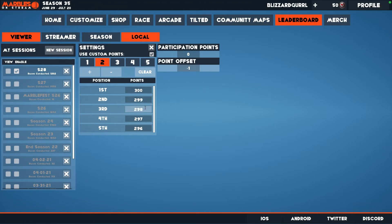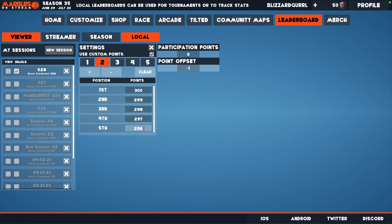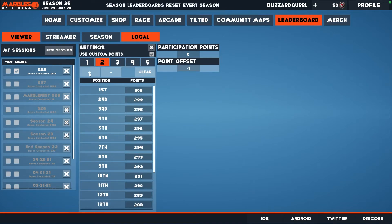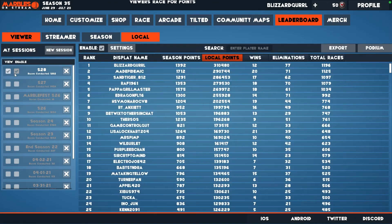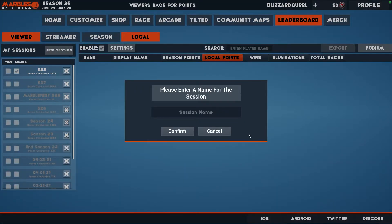You can see the point offset working because it's subtracting one from each place as the spots are added. Now that we are done creating the points structure, you can click the X button to exit out of that menu. Now you need to create a new session. If you haven't set up a local leaderboard before, you won't have any sessions created.